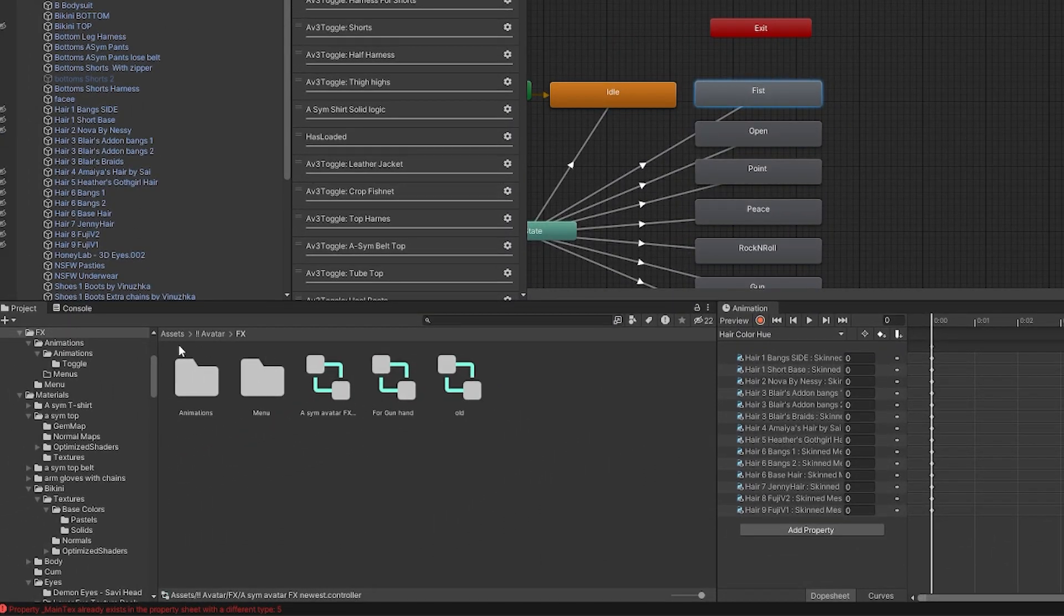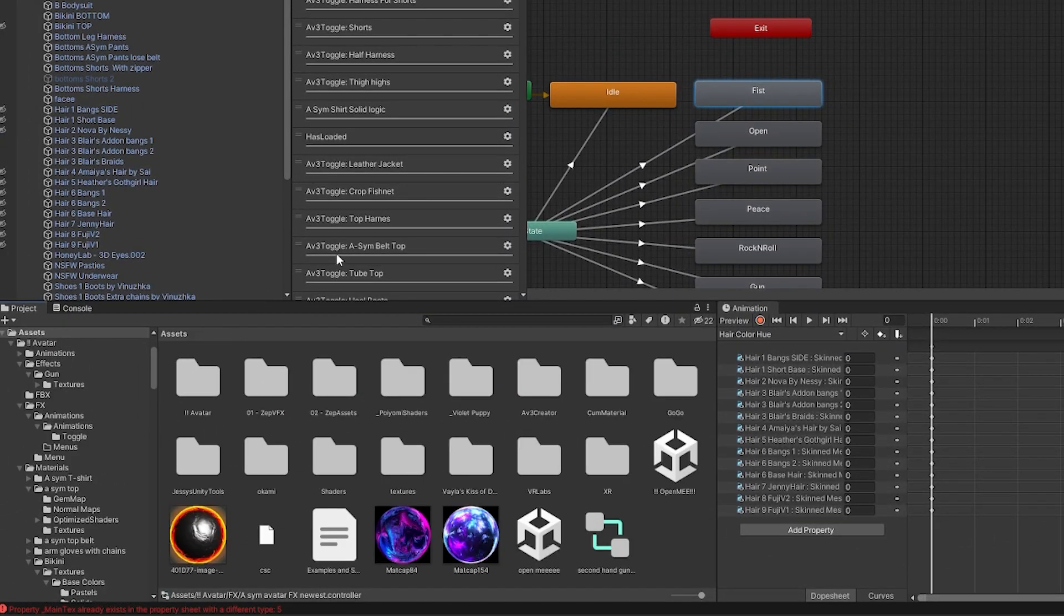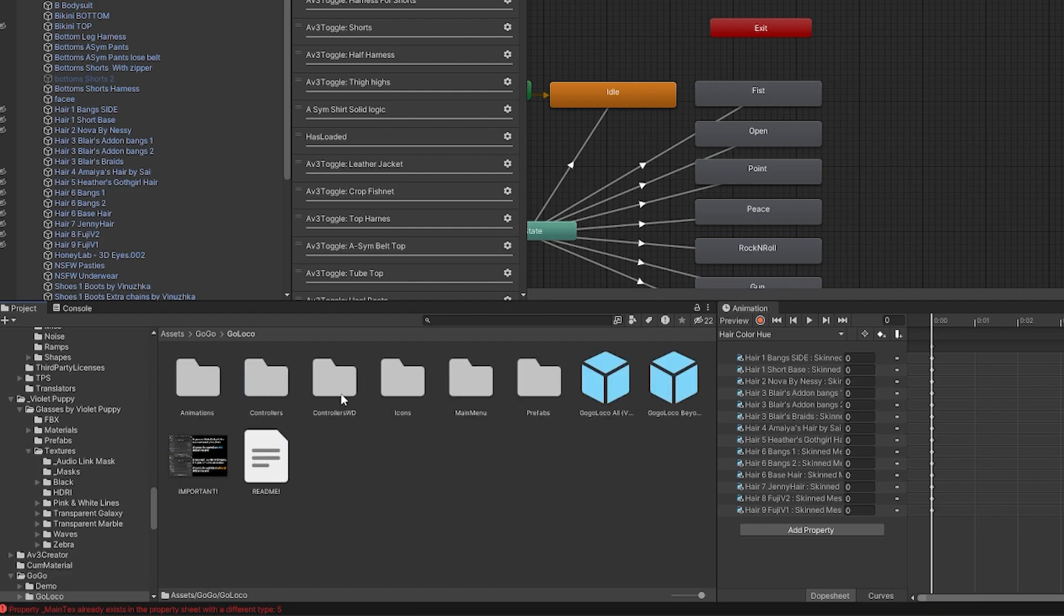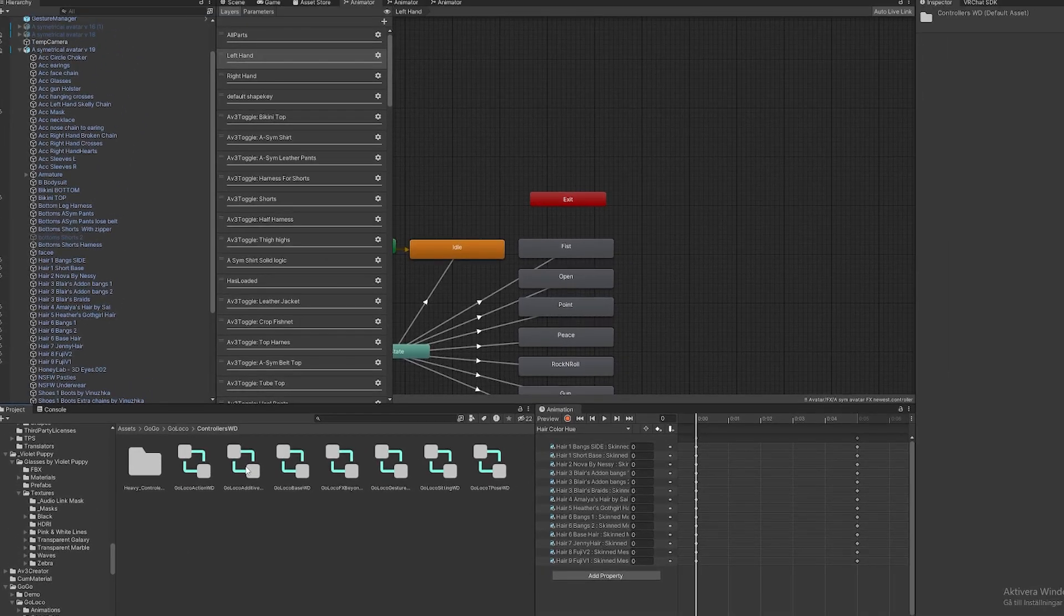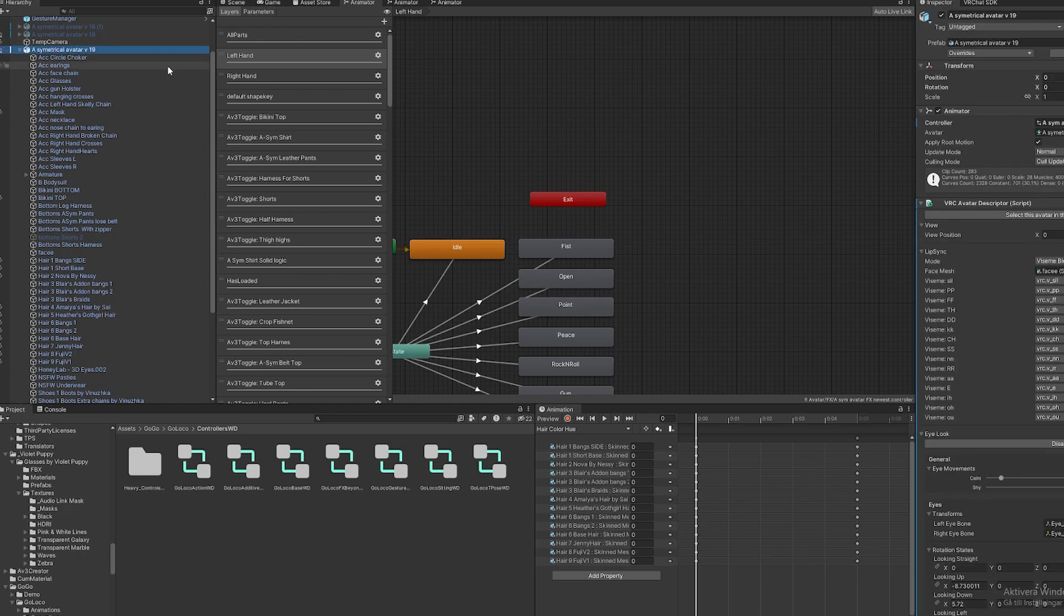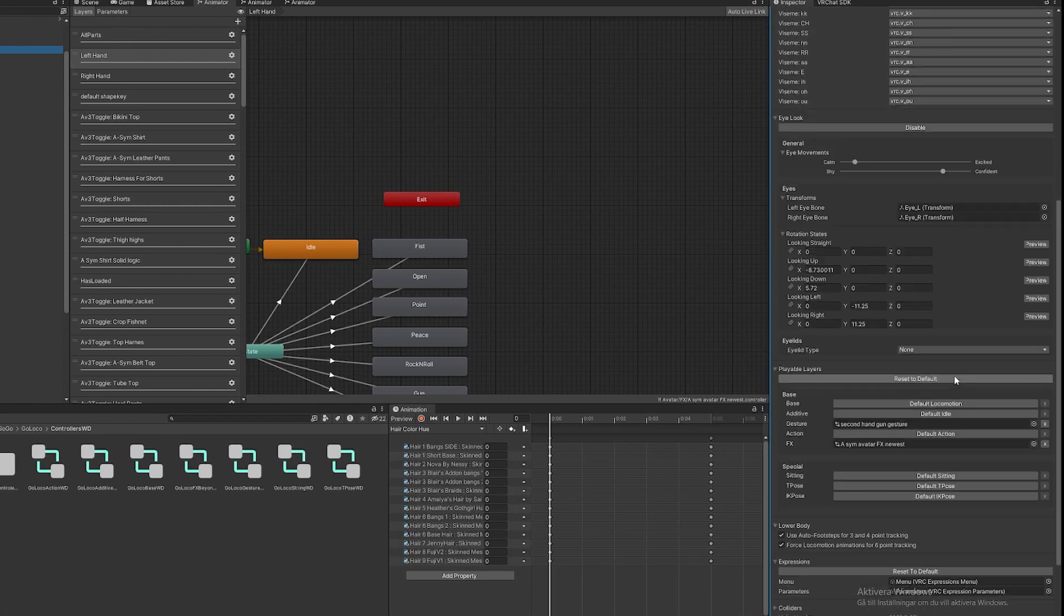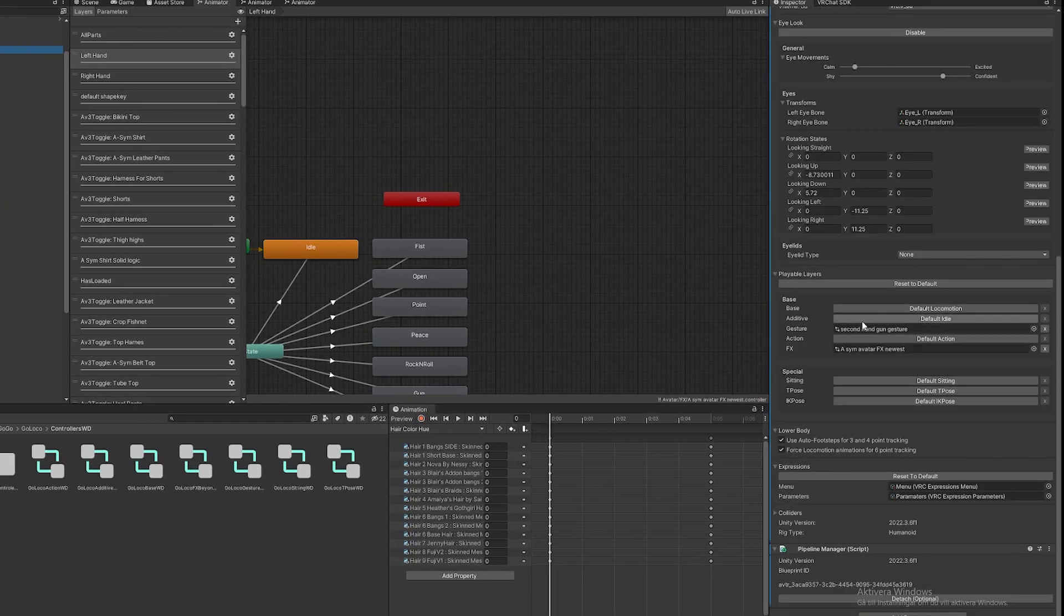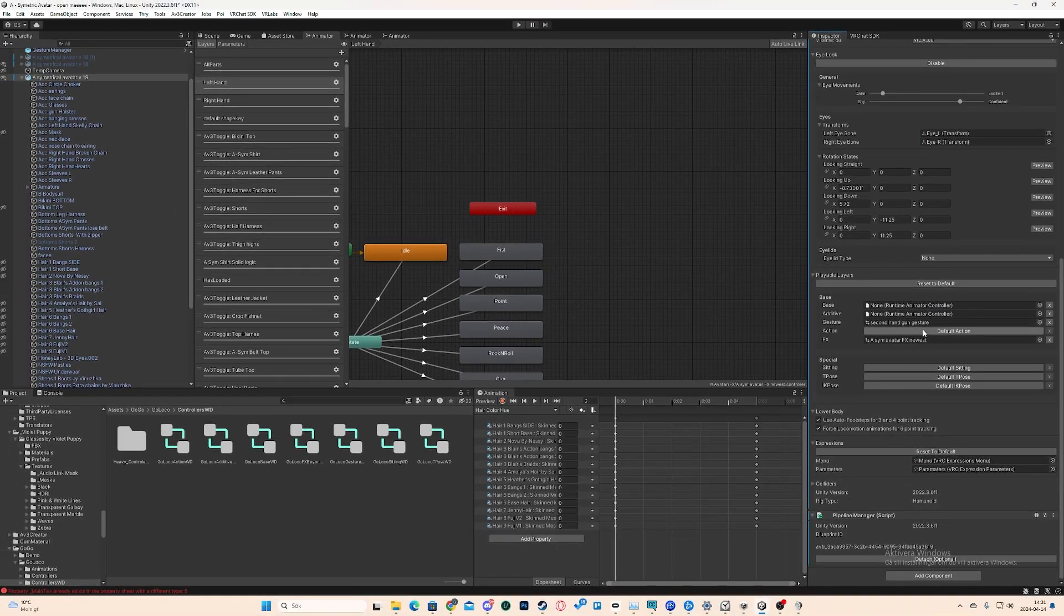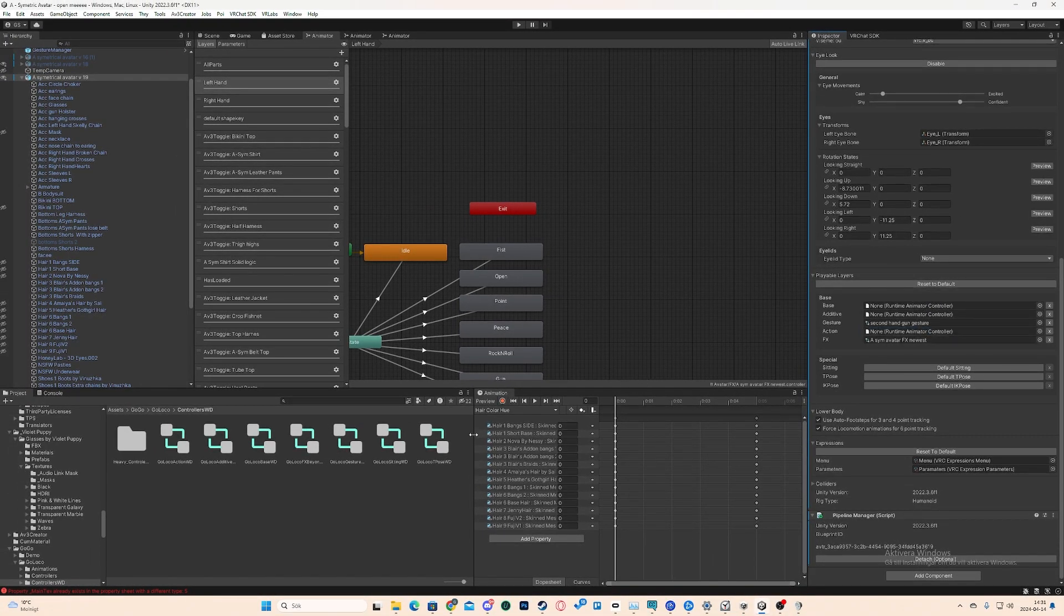What you want to do then is you want to go into the folder again, because we went out of it. So go to Right Defaults, then since we have Right Defaults, you want to click on Avatar, you want to click on Additive, Base, and Action. Those are the first ones.